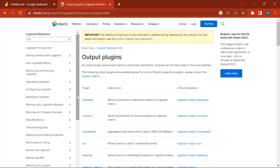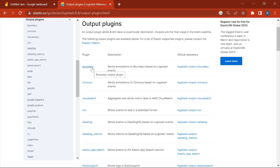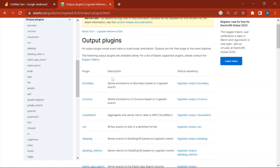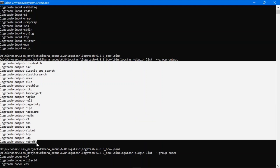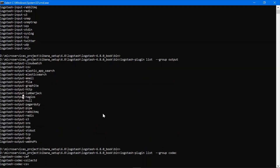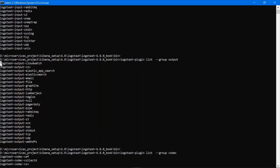Let's see how to install plugins. This is the official Logstash documentation website. I've clicked on the output plugins — here you can see all the output plugins supported by Logstash. Let me search for Kafka — Kafka is not present in my output plugins list. If I am creating a data pipeline based on Logstash where I need to use the Kafka plugin, then first I will have to install the Kafka plugin.